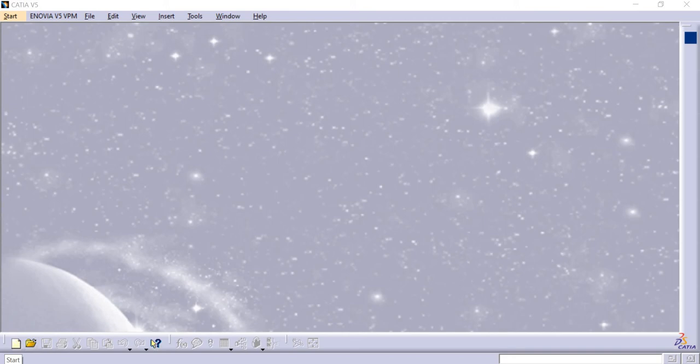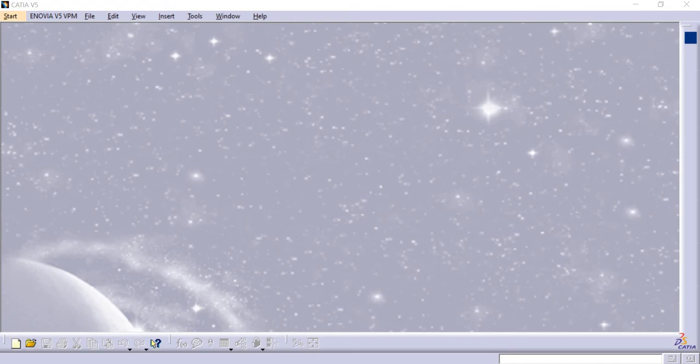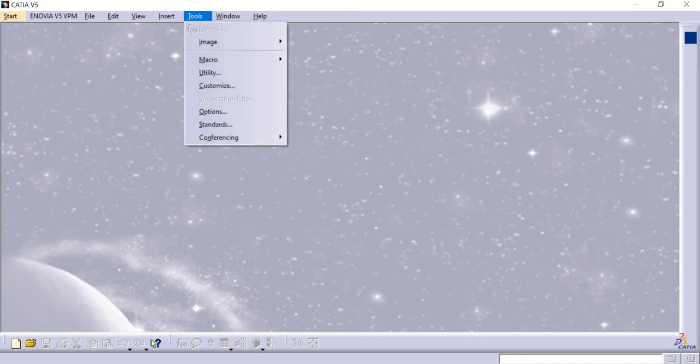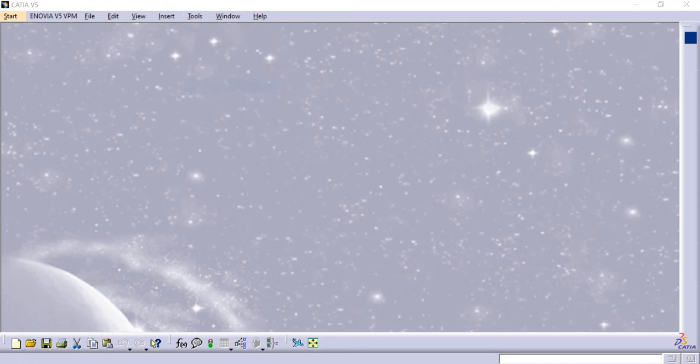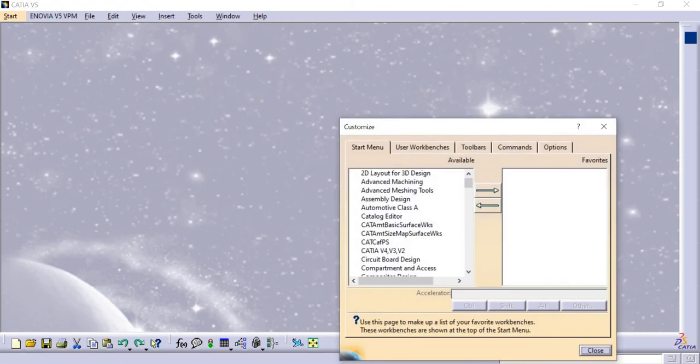Hi everyone, welcome to CATIA V5 tutorial. Today we're going to see an interesting shortcut for how to add your favorite workbench. For that, I'm going to Tools > Customize. It takes some time to load, and then we have a number of options where you can select your favorite workbench.